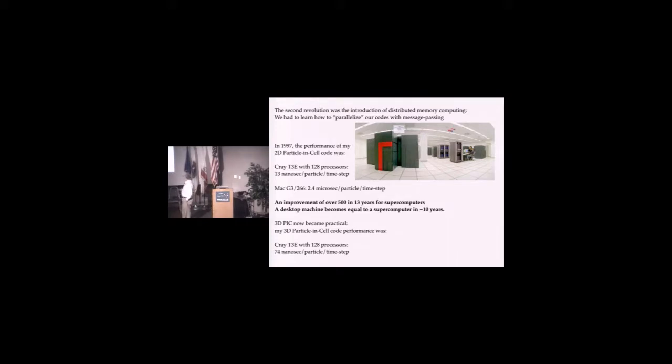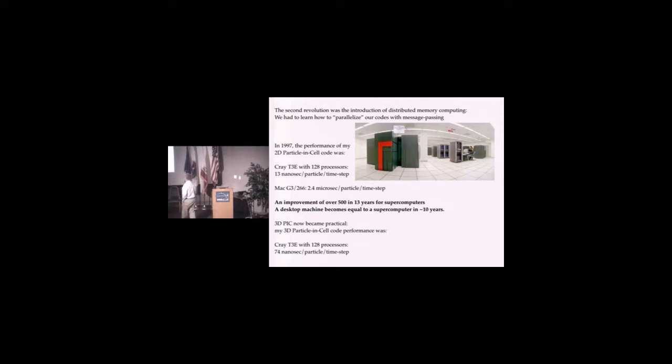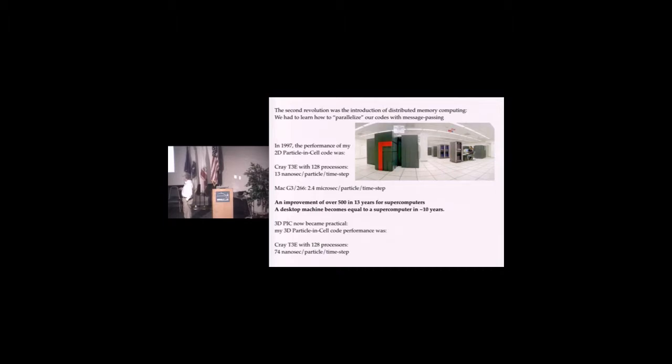That's nearly a factor of 500 over what we had in the early Cray days. On the other hand, the Mac on my desktop was running at 2.4 microseconds.